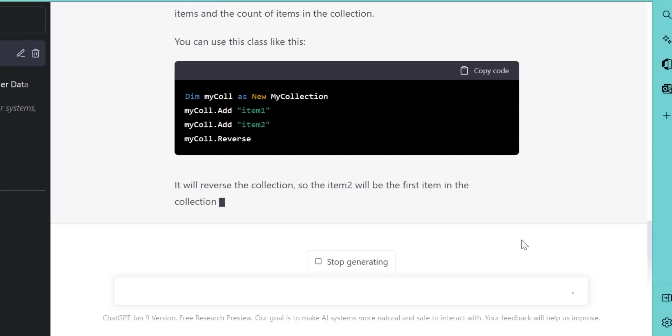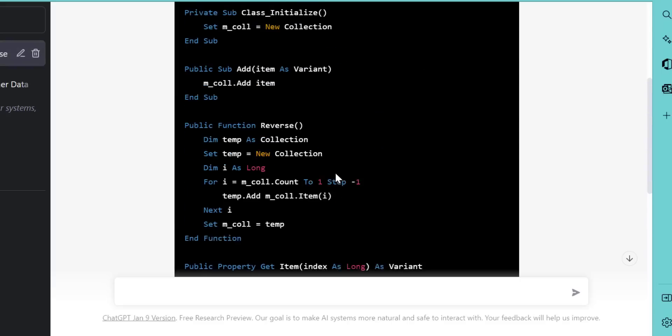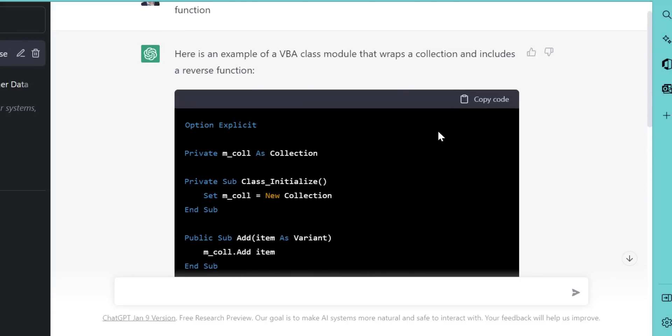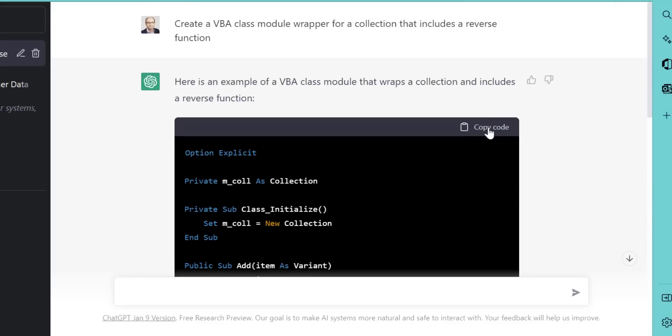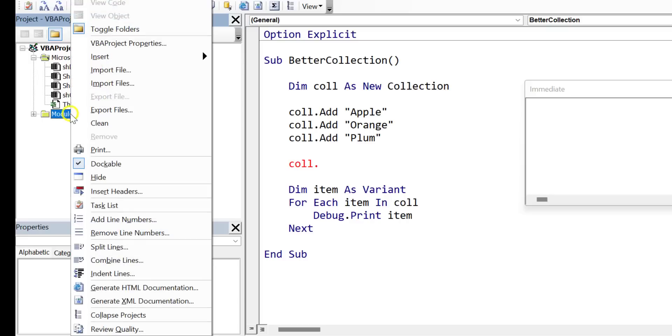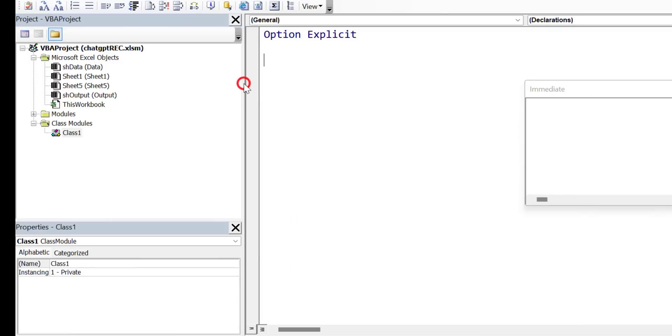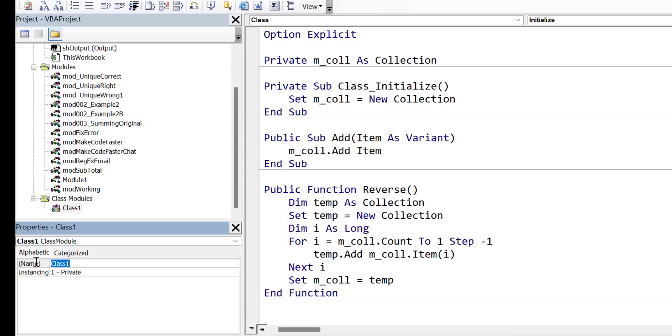So to add this to VBA, what we do is we copy the code, we click on copy code, then we go to the VBA editor, and then we select insert class module. And in the class module, we simply just paste that code, we rename the class to CLS my collection. And this is what we'll use in our main code when referring to the class.